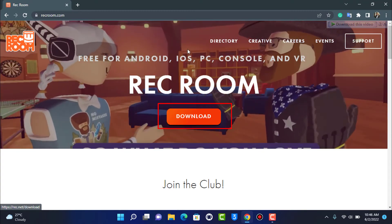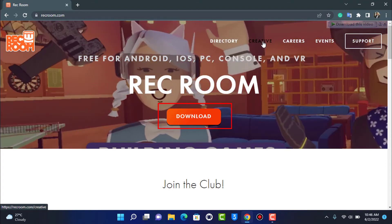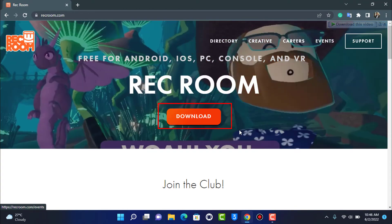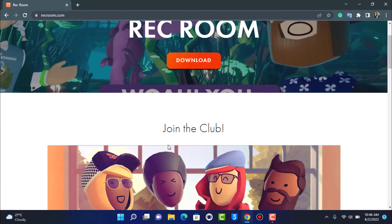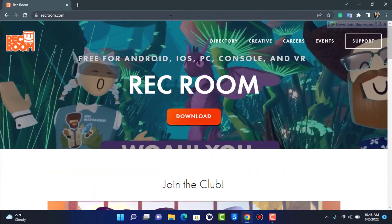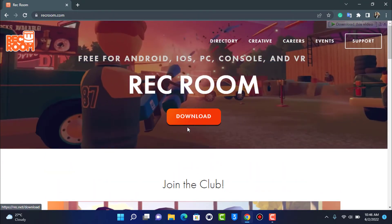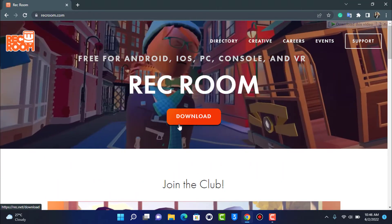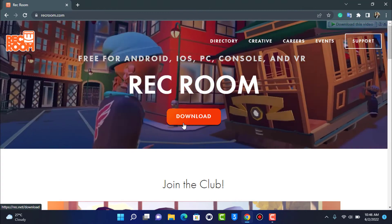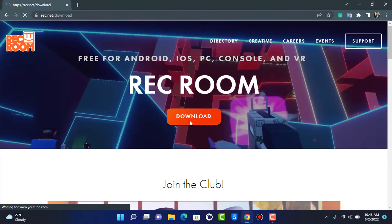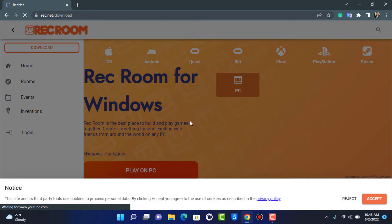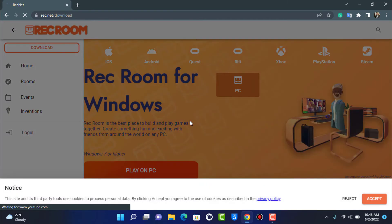You won't have to navigate to any other page. As you go to the homepage, you'll find the download option right here. So we're going to tap on this download button. As we tap on download, you want to select the platform you're trying to download for.